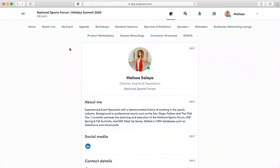Other attendees will only be able to see your profile after they have sent you a connection request, similar to LinkedIn. This platform operates on an algorithm matching system, so the more information you add, the more your recommendations are catered to you.